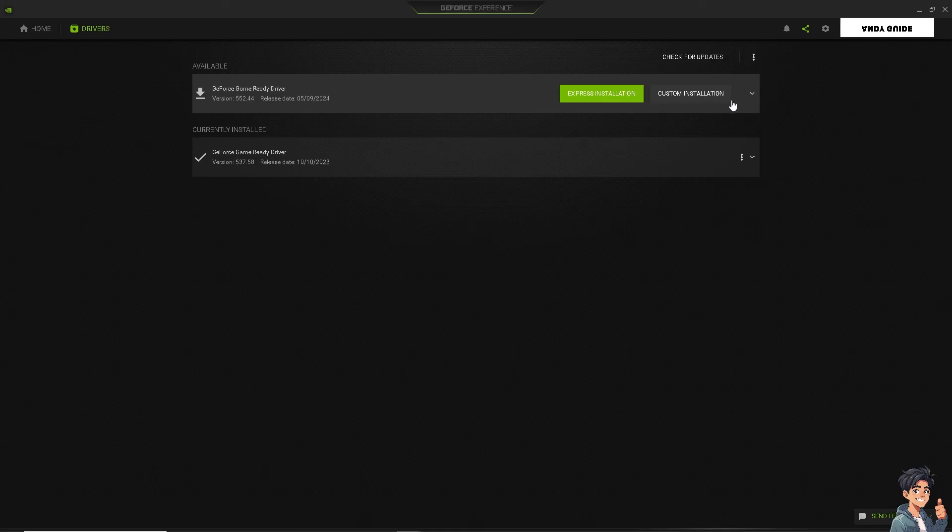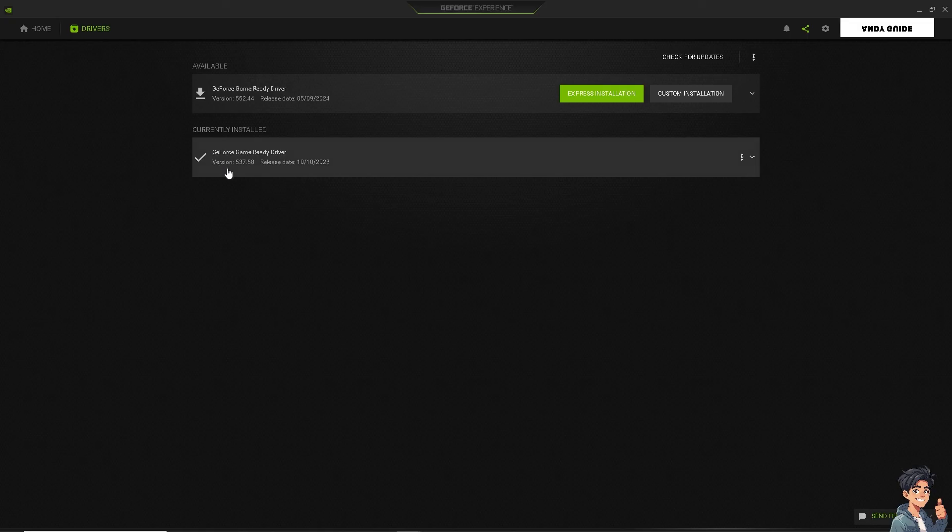Sometimes if you're using overlays from NVIDIA, AMD, or Steam, it can interfere with the Discord overlay. If you have an overlay here in NVIDIA, you might want to disable any other overlay applications you might be using and check if the Discord overlay starts working.